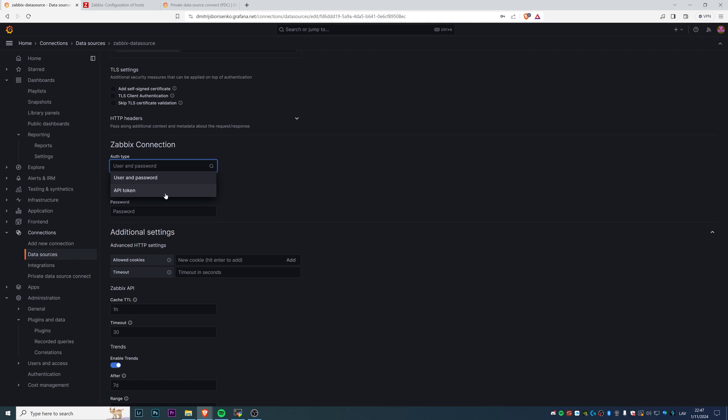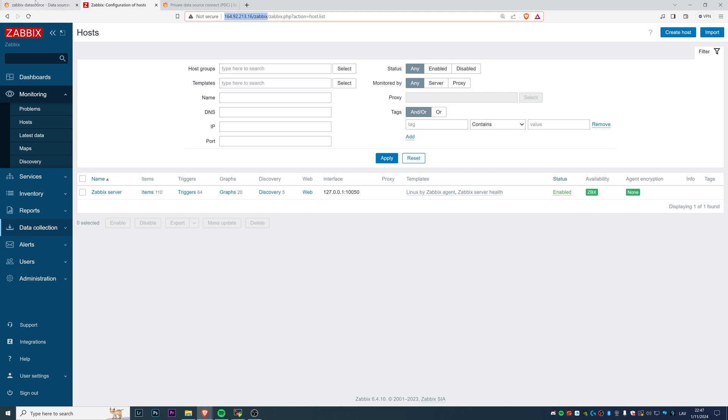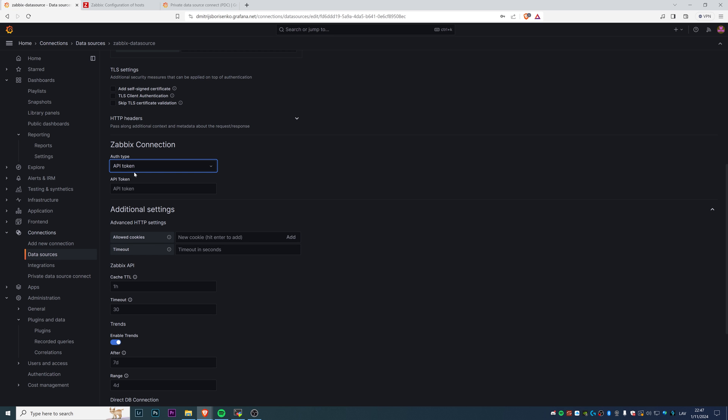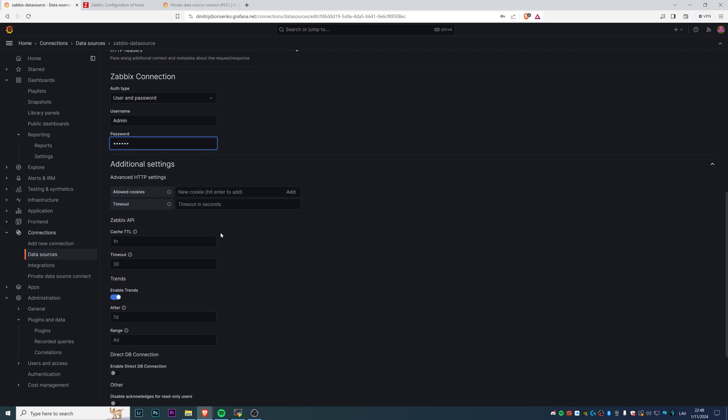You can generate in Zabbix an API token for the connection. You can use a session ID of your user. Just use API method user login on the Zabbix side using the same credentials. You will get the session ID and you can use it as a token. We will avoid these extra steps and just use the user and password. So username will be capital admin and password is lowercase Zabbix.